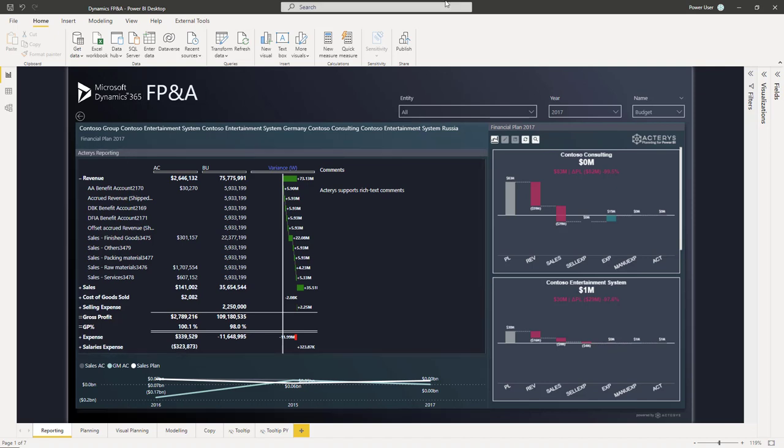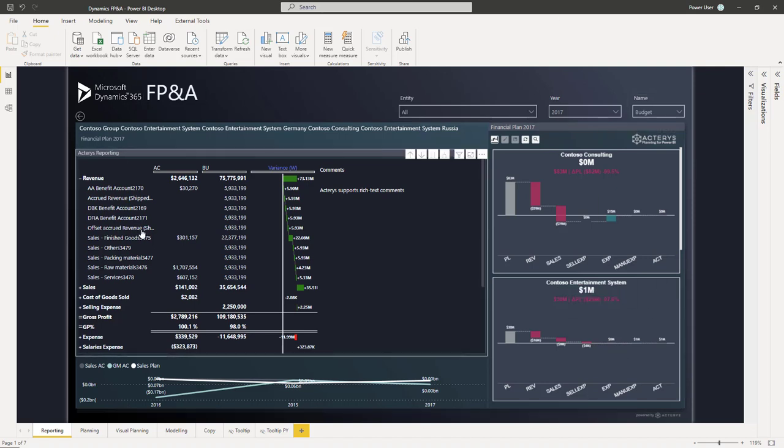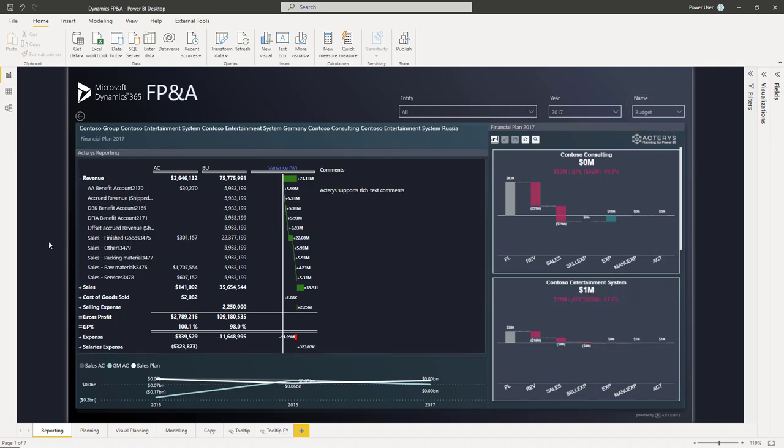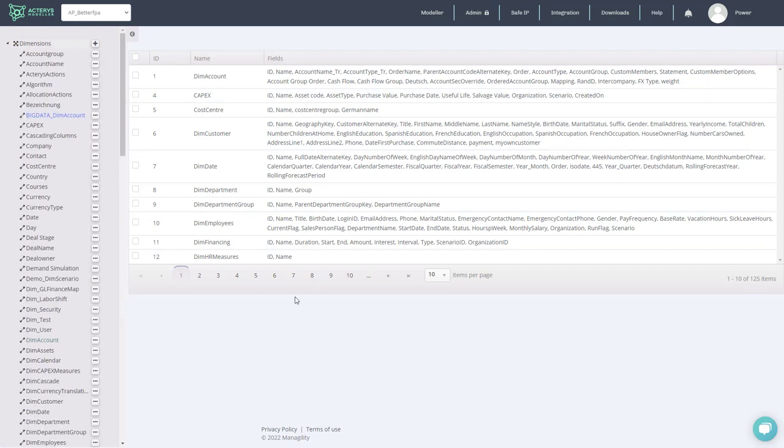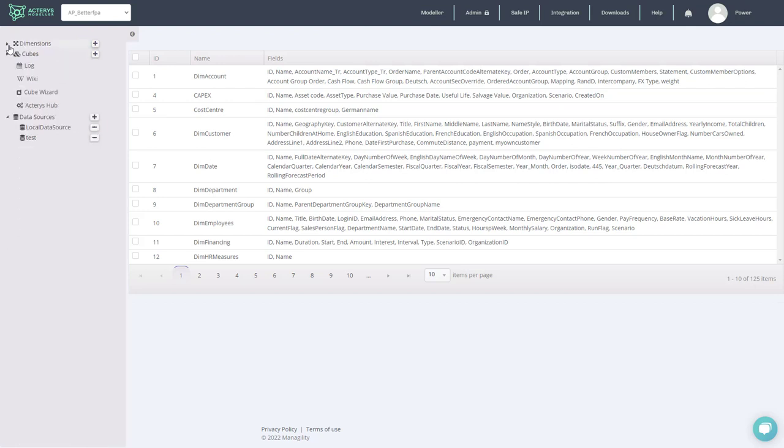What you see here is Power BI, which is one of the options that you can use to manage the process and also for your users to actually work with and use it as a front-end for your planning, forecasting and other processes. But you also have other options like the Akaris web modeler, where you can administrate all parts of the planning model.